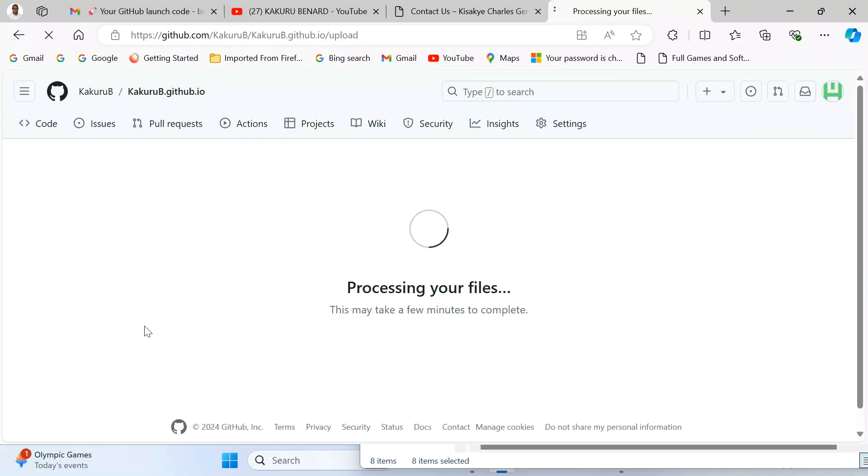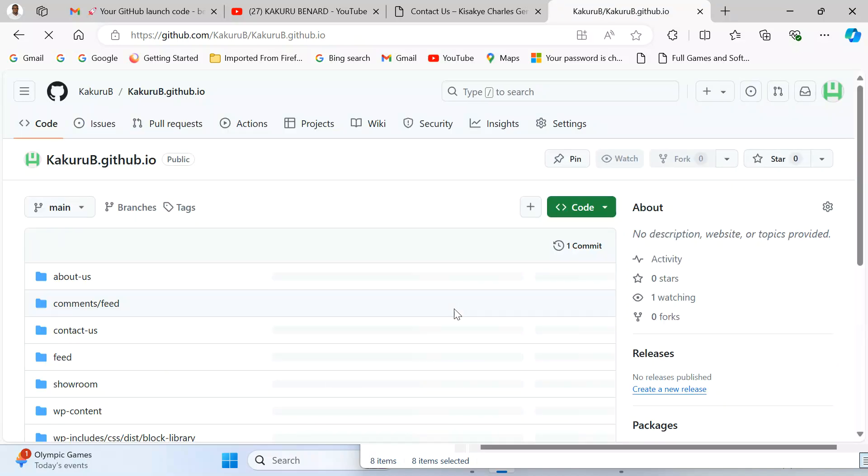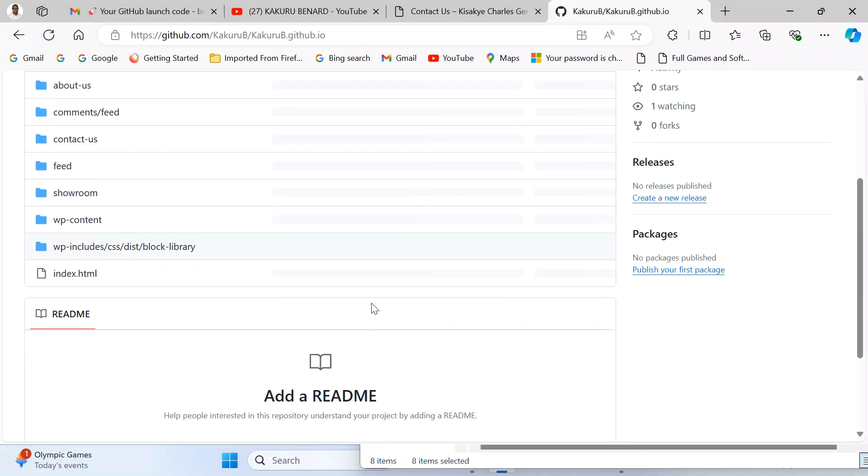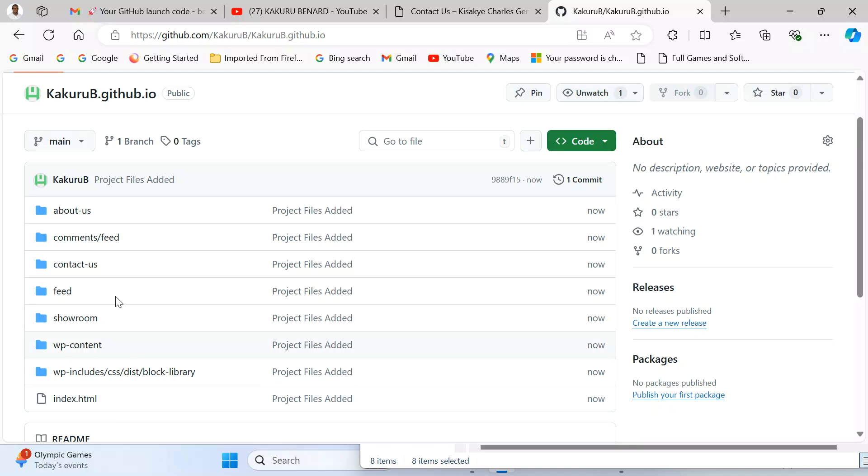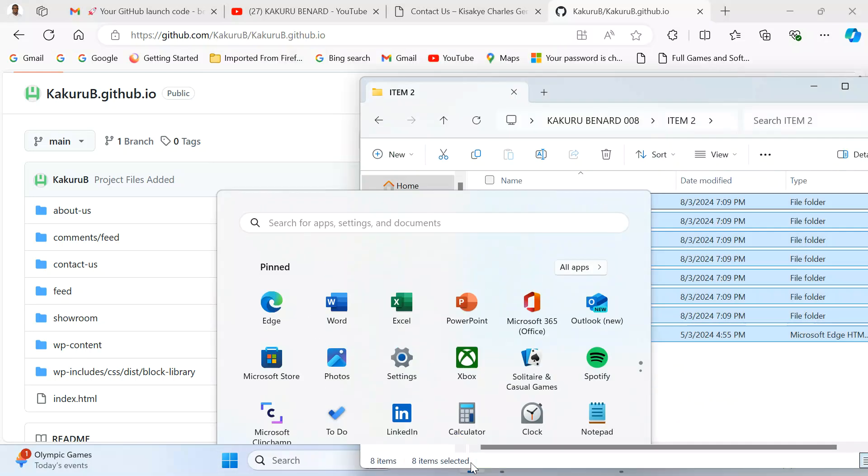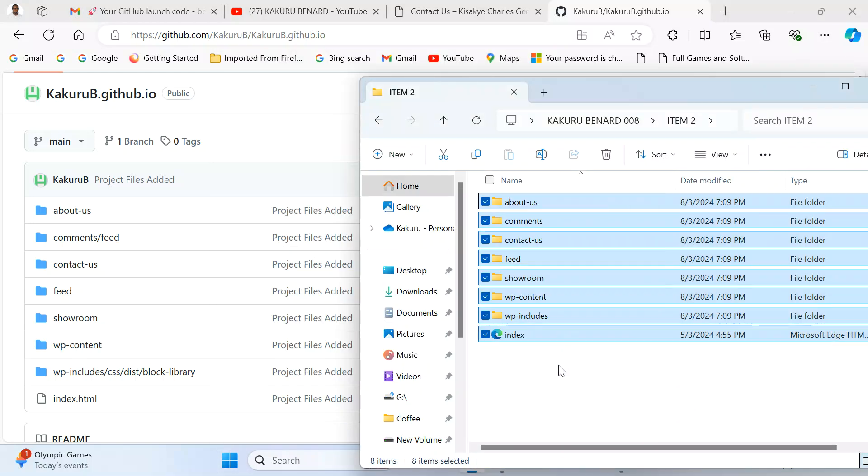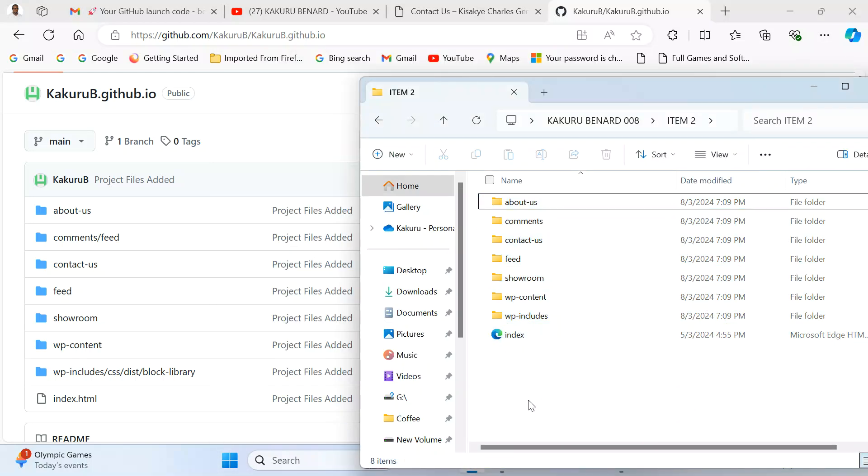From here they are processing our files. And finally we are here. You can see they have been completed and they look like the way they were in our folder. When you look at our folder, the way they are arranged here is the way they have been put here.